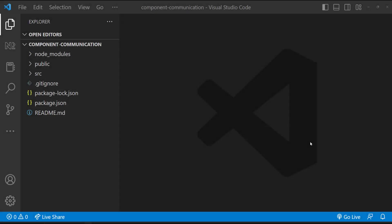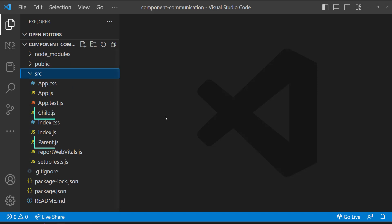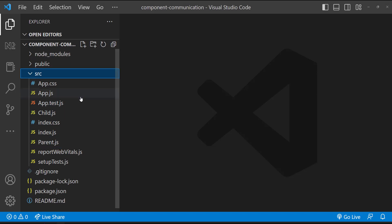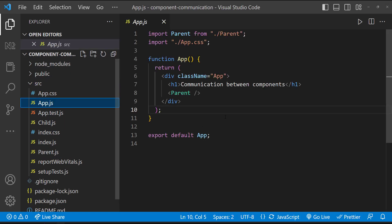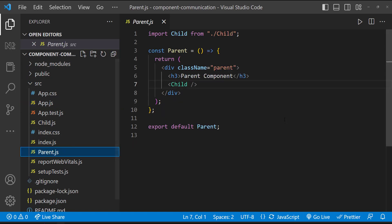To explain this, I have created a new React application in which I have created two functional components: parent and child. In the App component, I am using the parent component, and in the parent component, I am using the child component.